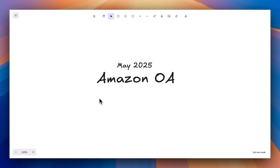Hi everyone. In this video we would be solving one online assessment question which was asked in Amazon in May 2025. Let's get started.